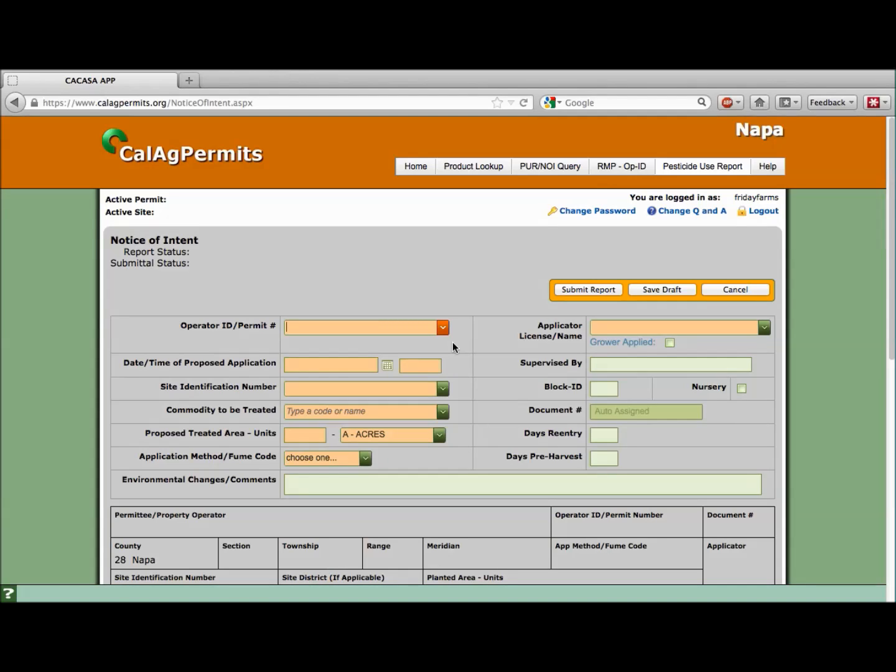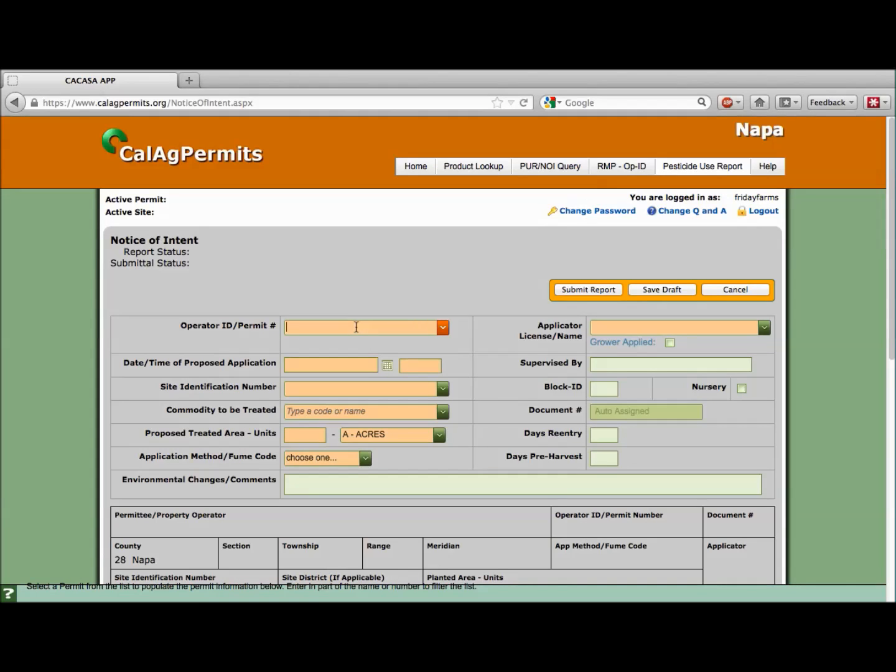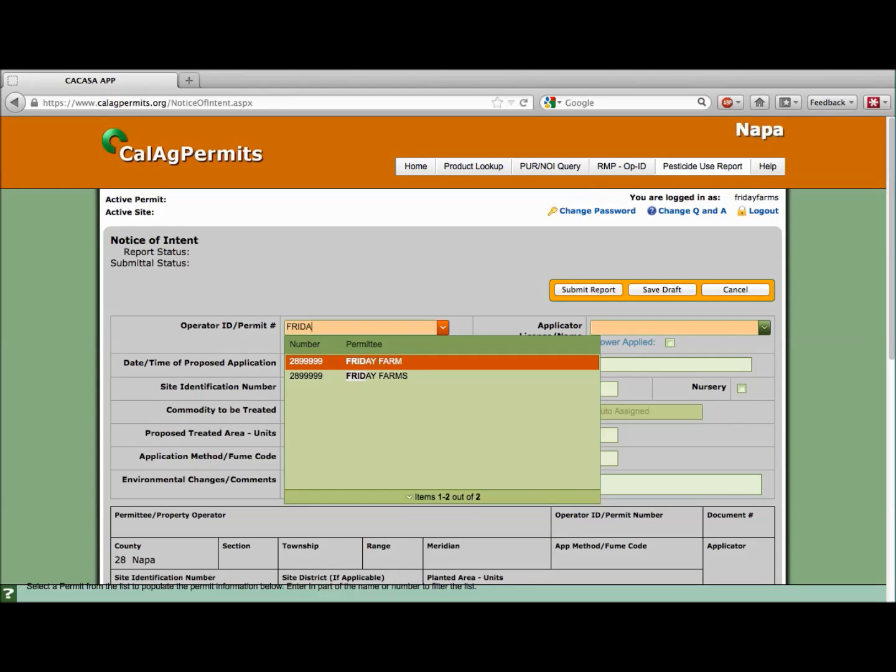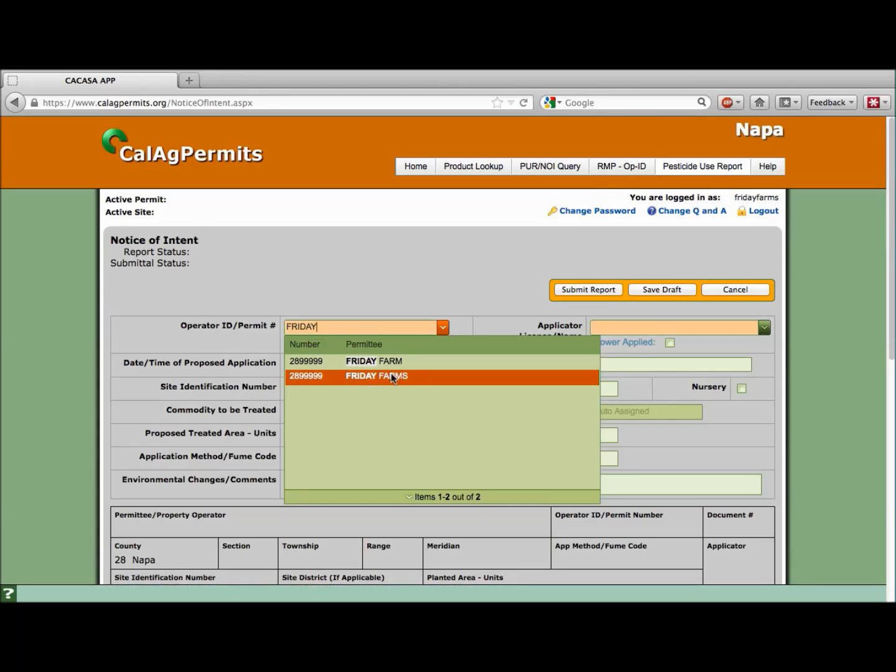If a box has a small arrow, you must select your correct information from the drop-down menu. Typing it in without selecting it from the drop-down will result in errors. Click on the arrow for operator ID permit number and select your information. For the purposes of these videos, we are using our fictitious entity, Friday Farms.